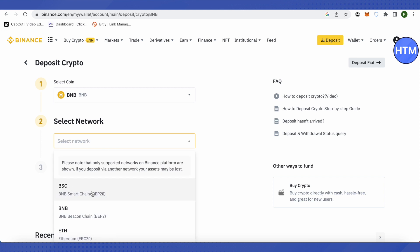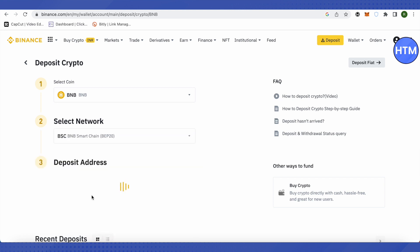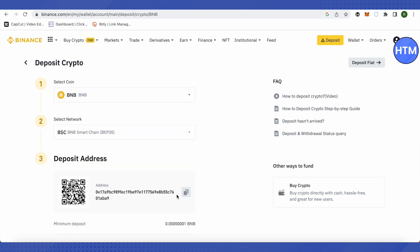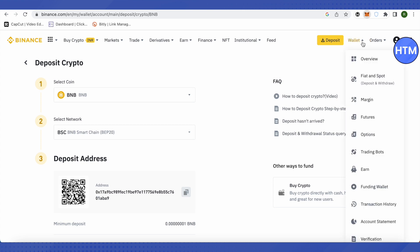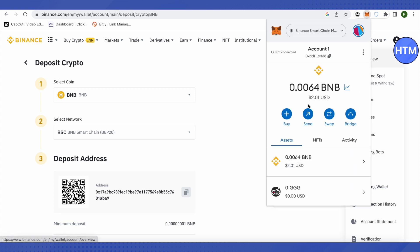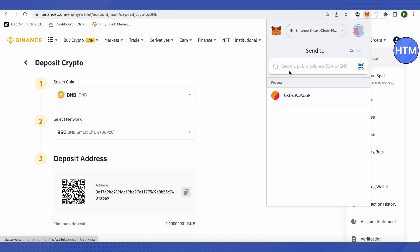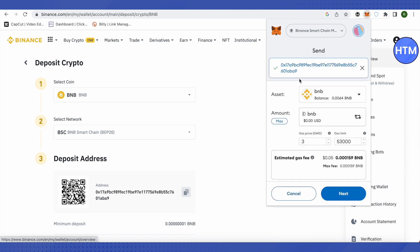Then I will select Binance Smart Chain. Over here I will get the address, copy this address, then go to MetaMask. And in MetaMask, I will click on send, then paste this address over here, then click on next.